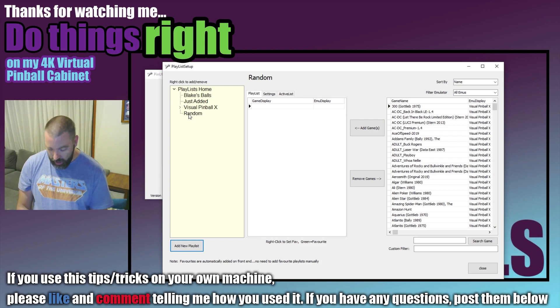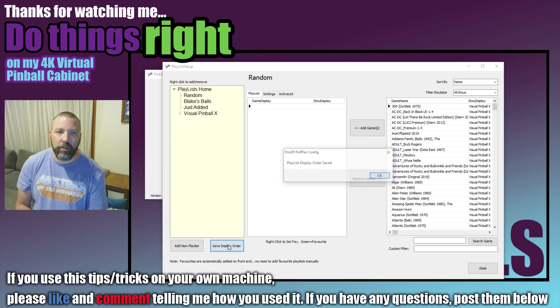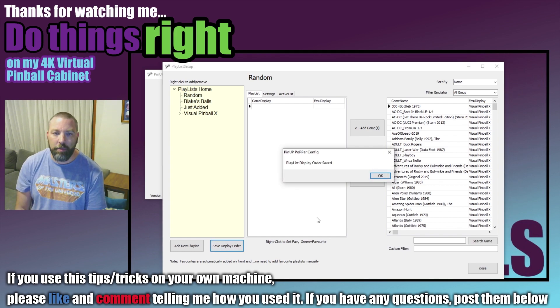So I like to take the new tables and put them up towards the top and then we click on Save Display Order so that when we load the table it will be in that order.